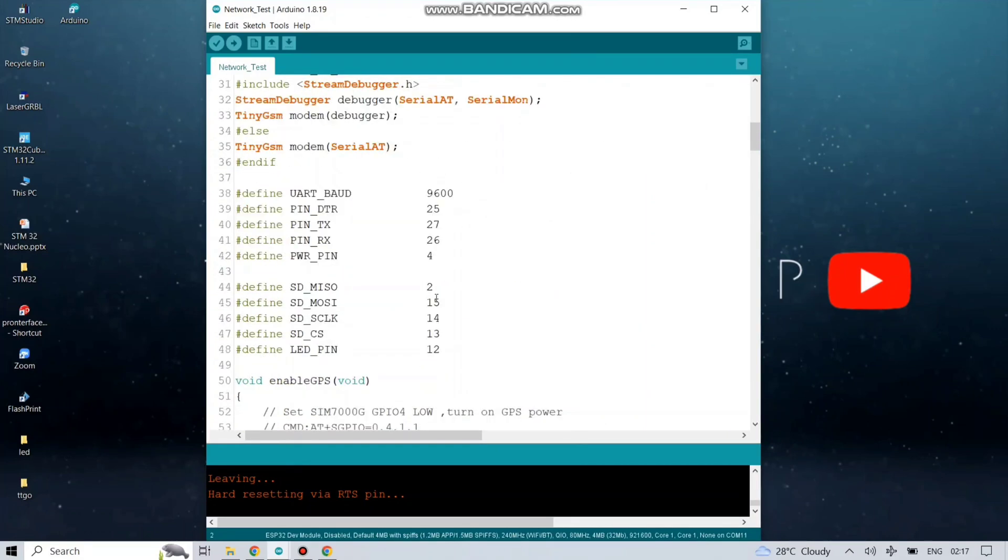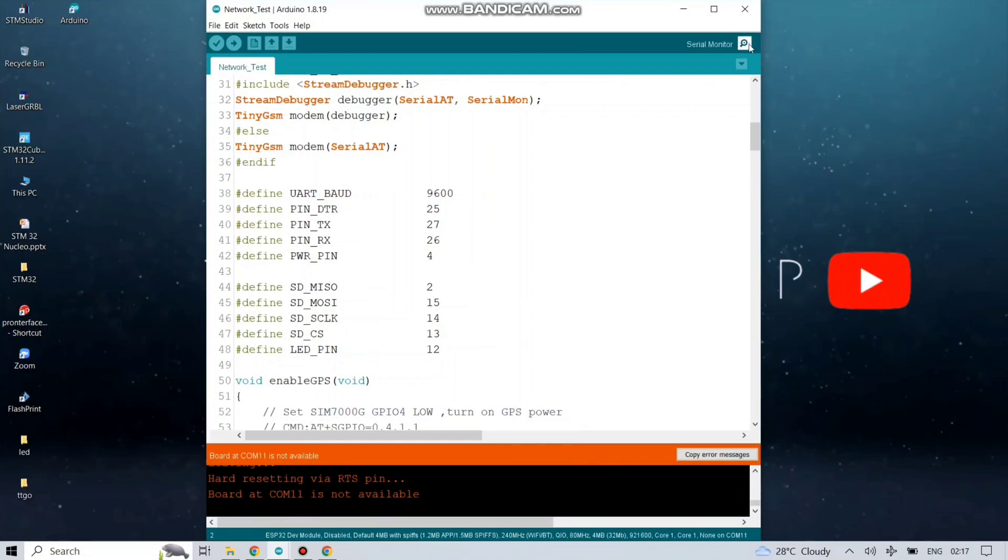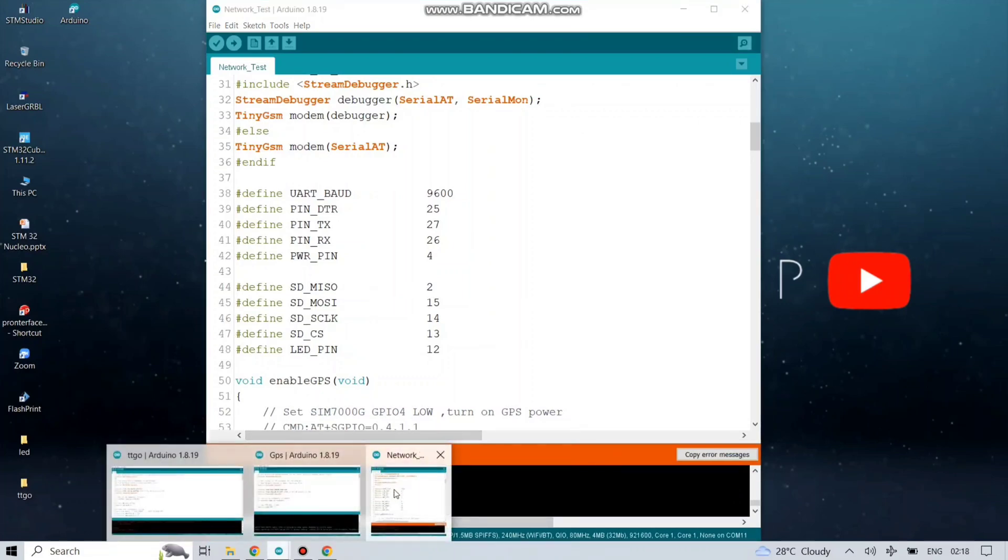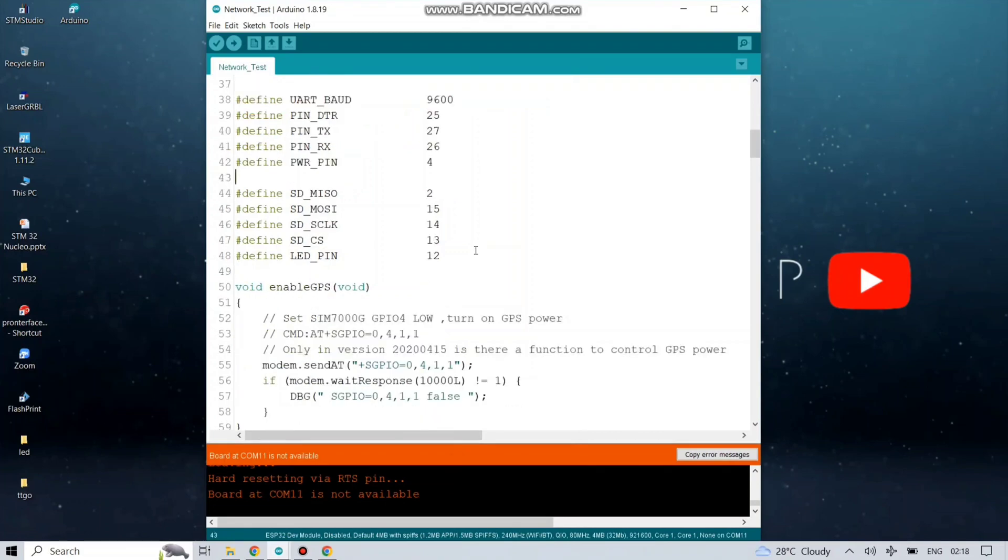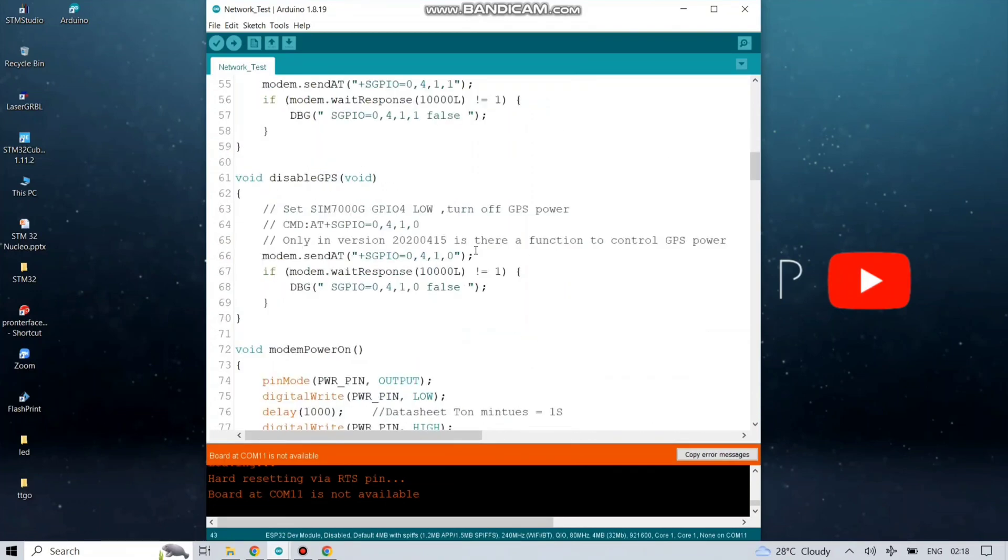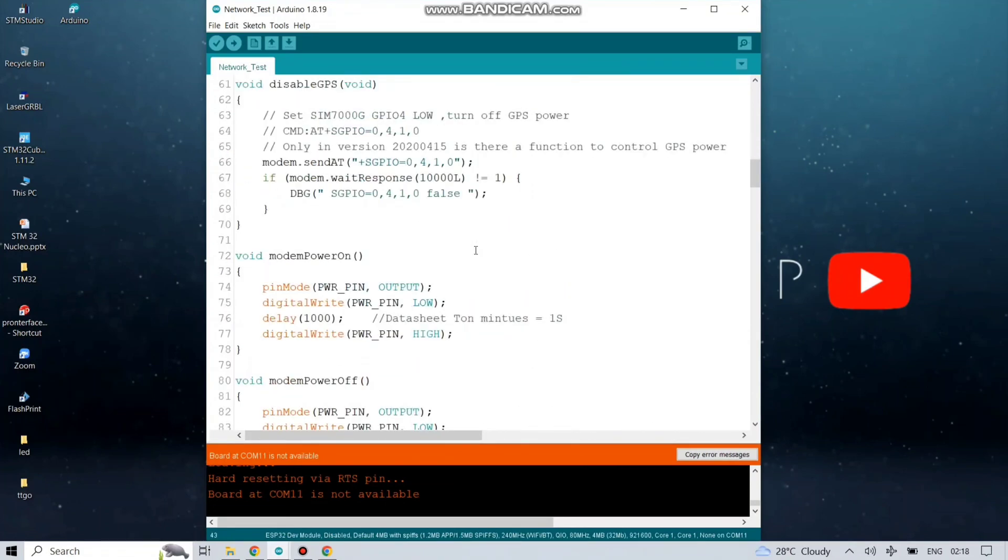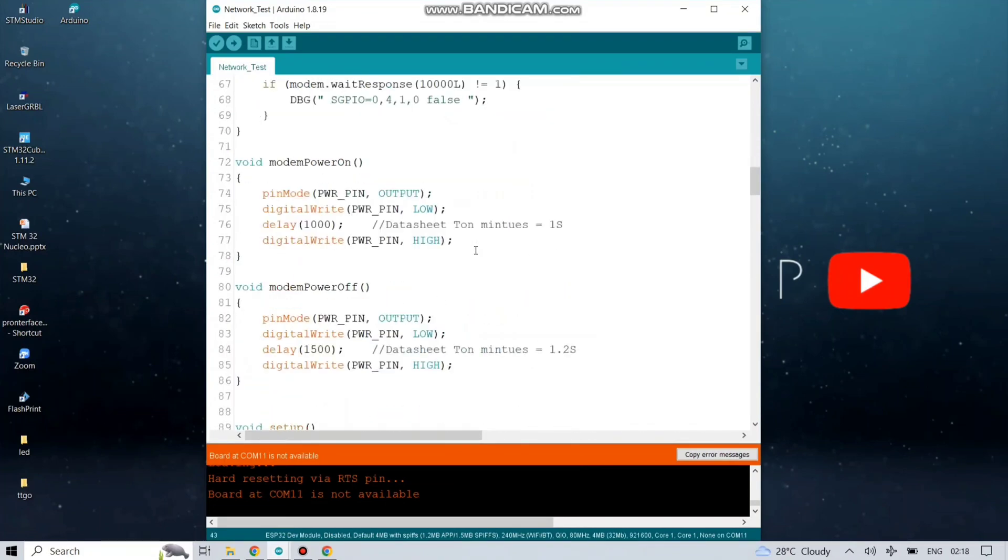The header file TinyGSM which library we have already installed in our Arduino IDE. The code is also written here to indicate the existence of SIM card.